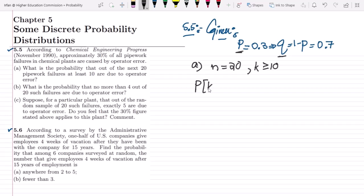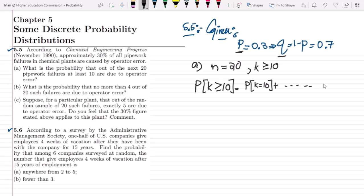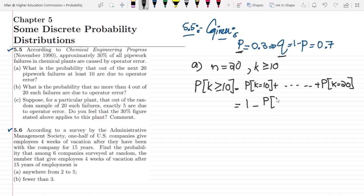We have to find the probability that K is greater than or equal to 10, which runs from P(K=10) up to P(K=20). We can also compute this using the complementary formula: 1 minus the probability that K is less than 10. After finding and summing all these probabilities, we get the required output.